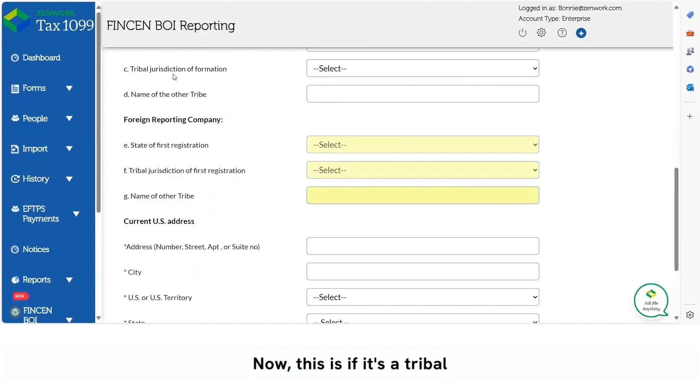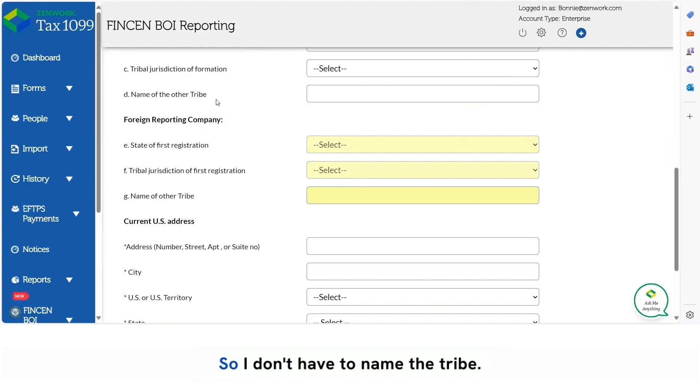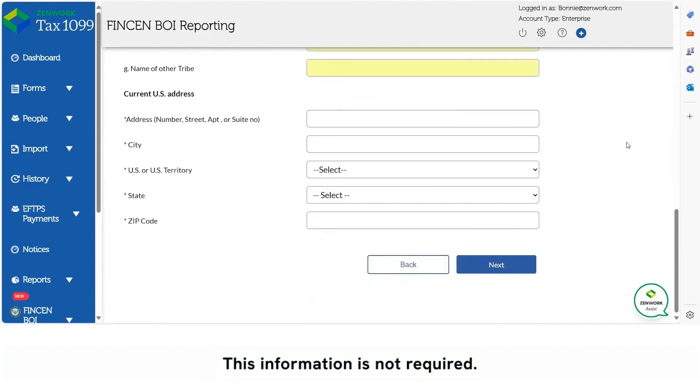Now this is if it's a tribal jurisdiction of formation, which it is not. So I don't have to name the tribe. This information is not required.